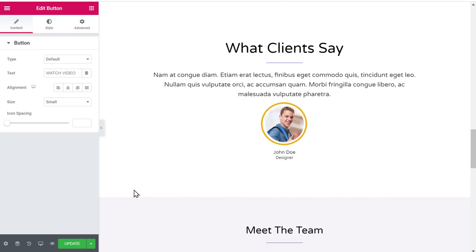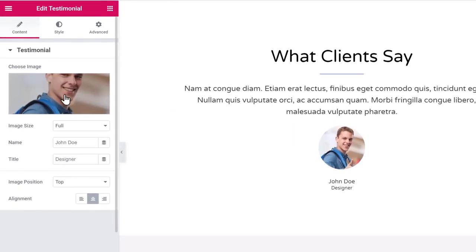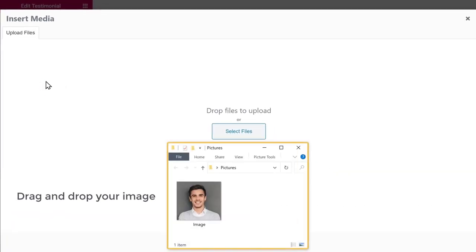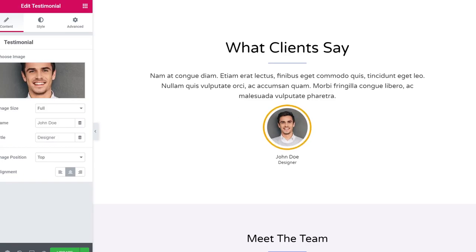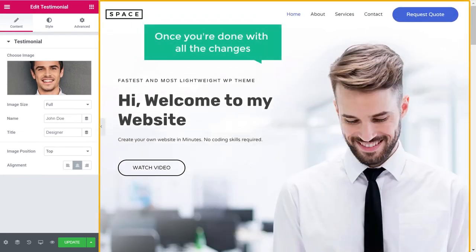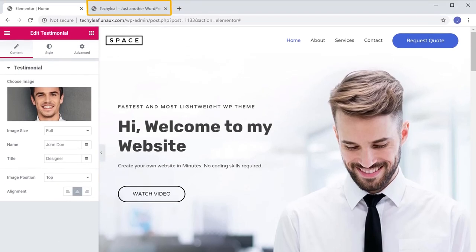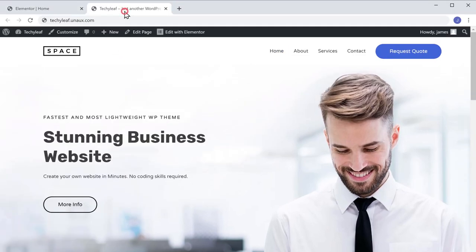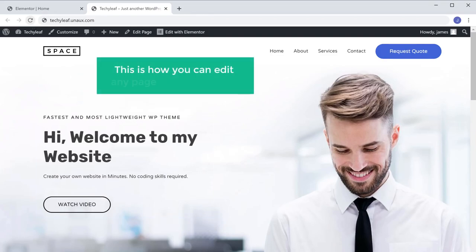Let's say you want to change this image. To change the image, just click on it, then click here, and drag and drop your image from the computer. As you can see, the image has been changed. Once you're done with all the changes, just click Update. Now if you go to your site and click Refresh, you can see all the changes are there. This is how you can edit any page of your website.